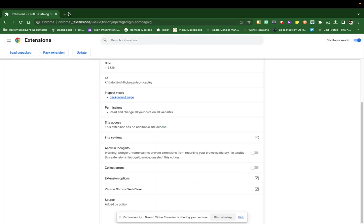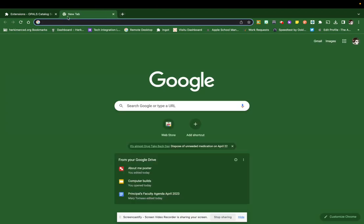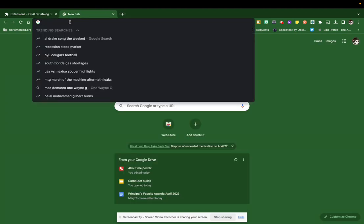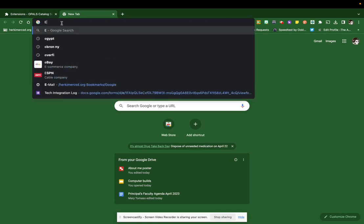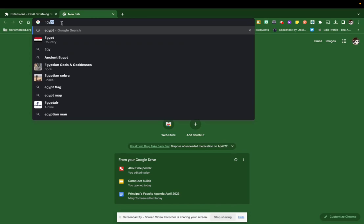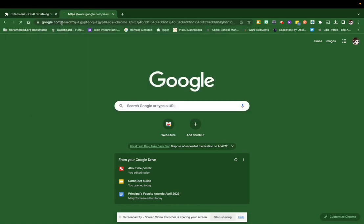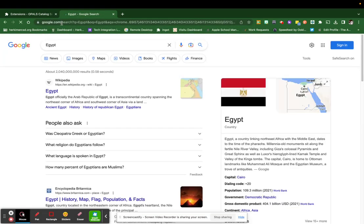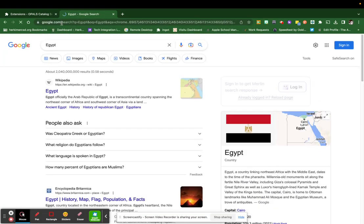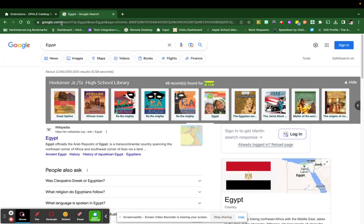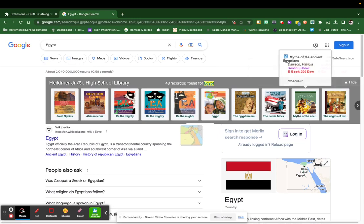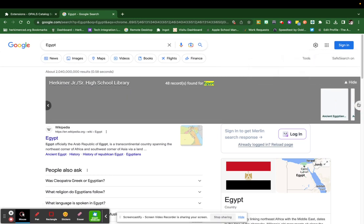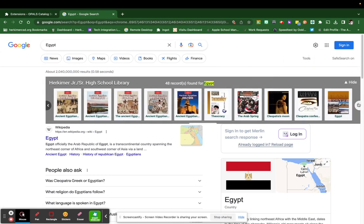And now if I open up a new Google search and search for something, we're going to find out some information. So say you wanted to see what resources we had on Egypt. If you typed in Egypt, it will not only bring up your searches in Google, it will also show you at the top of the page that we have 48 records or resources or books related to Egypt in our library.